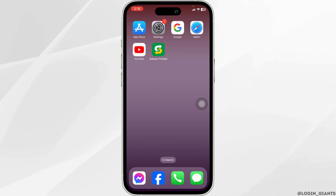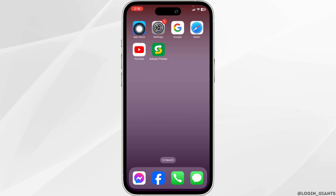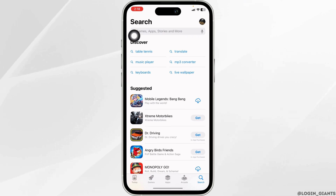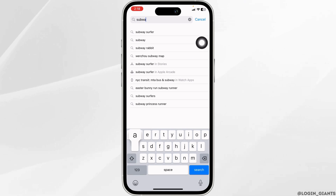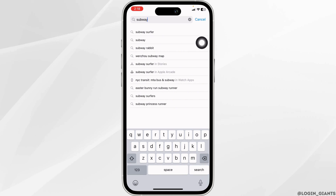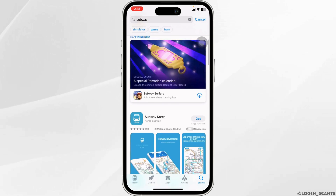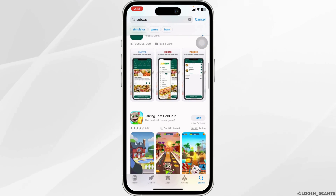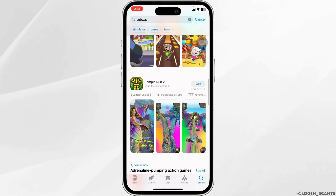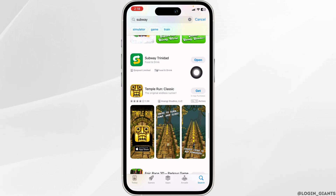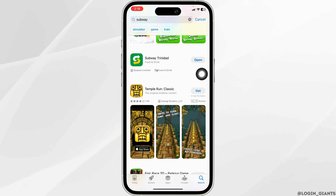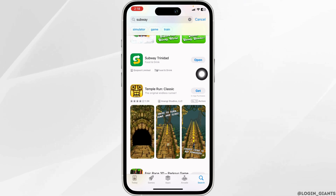Solution 1: Update the app to its latest version. For that, launch your Play Store or App Store. At the top, you'll see the search box. Either type in the app name and search for it. After the app appears, at the right corner of the app, you'll find the option of Open or Update.